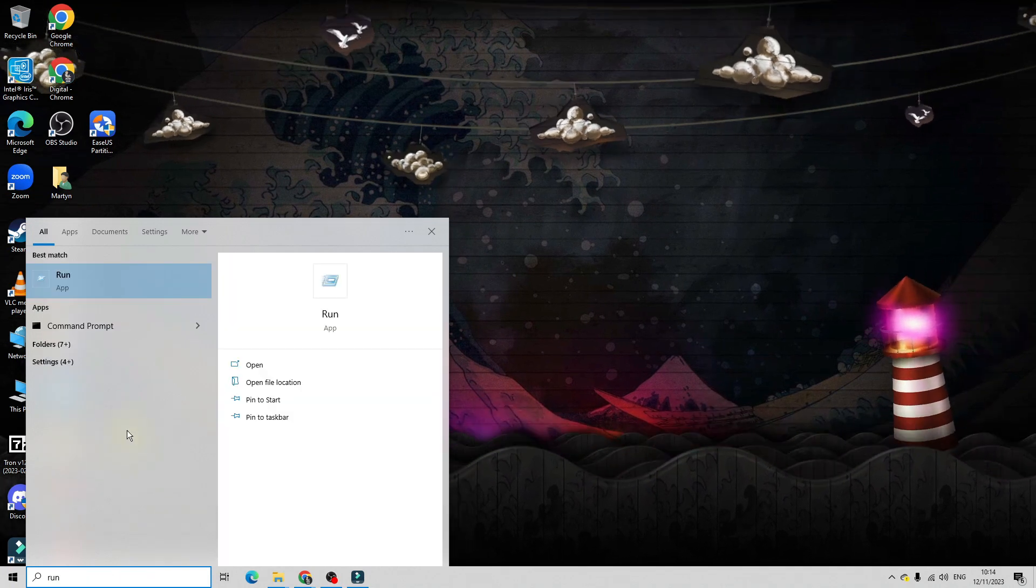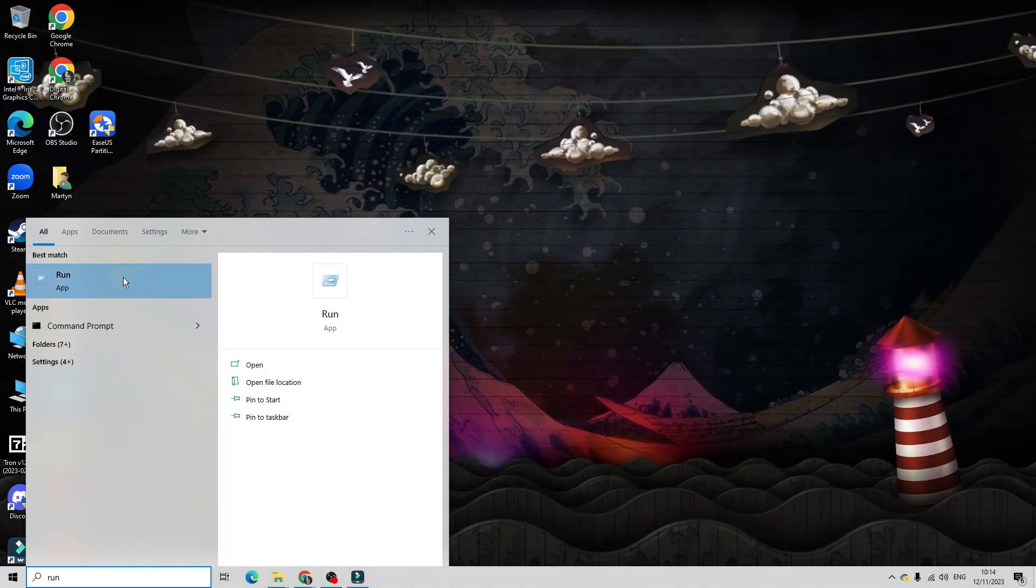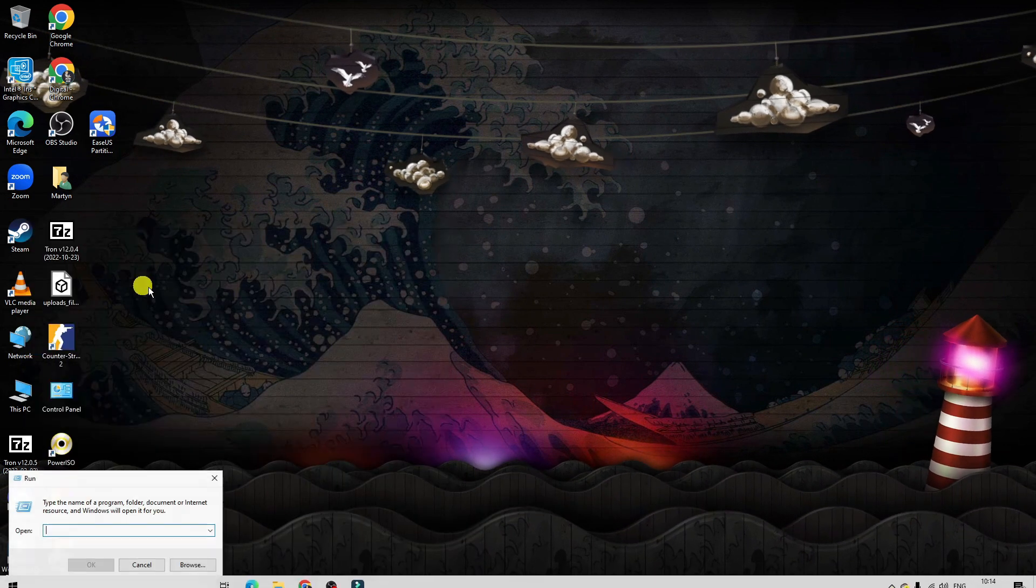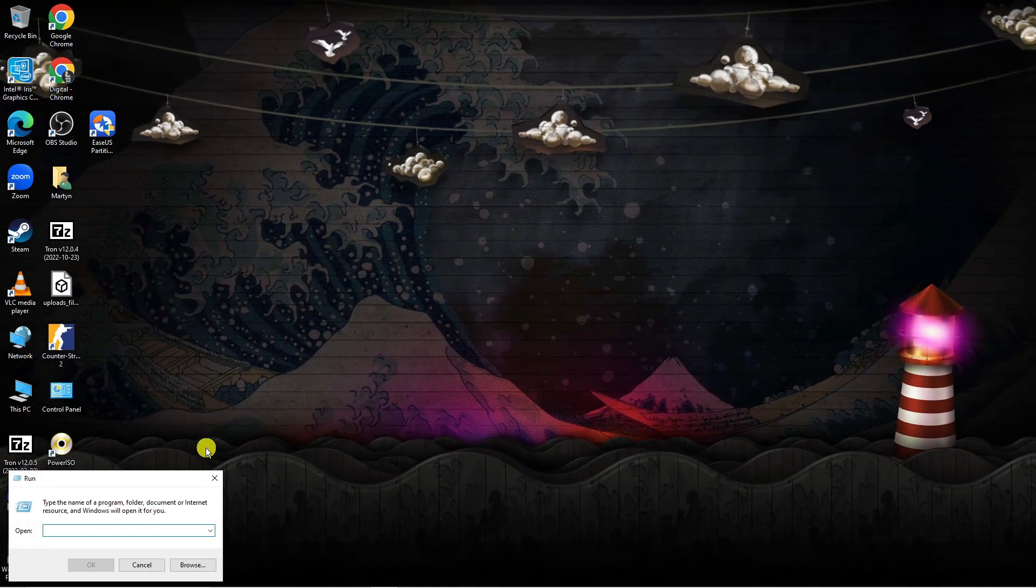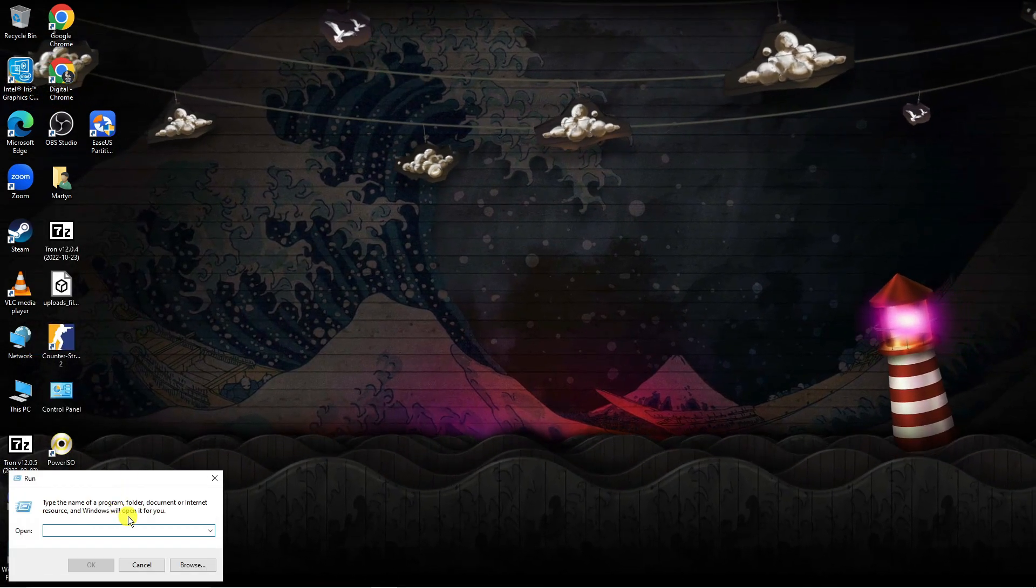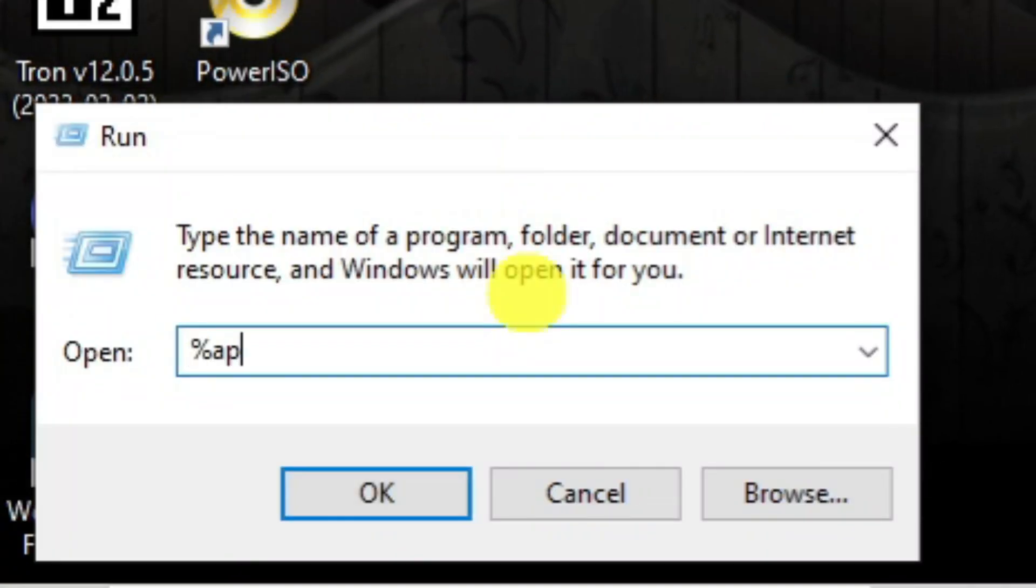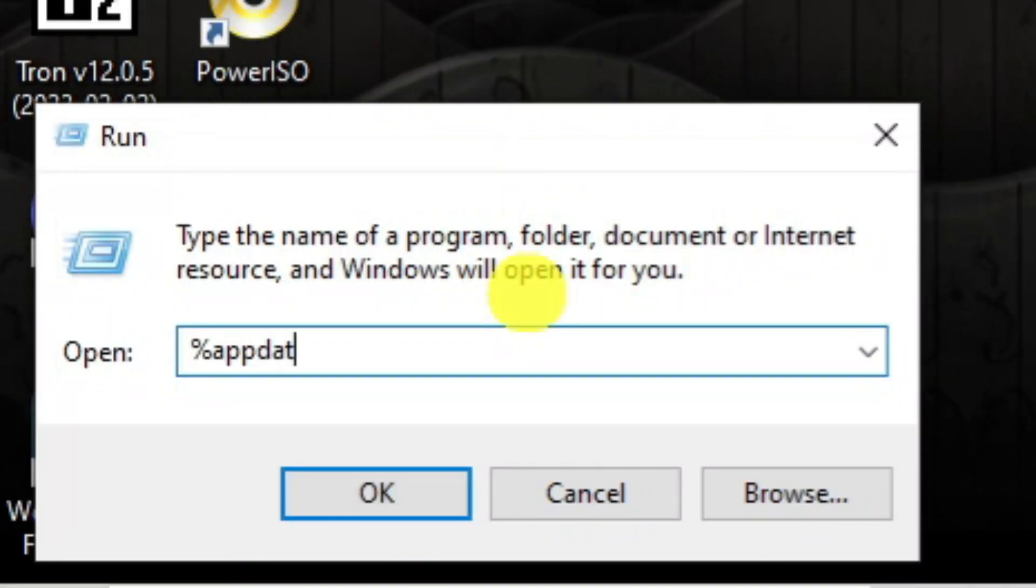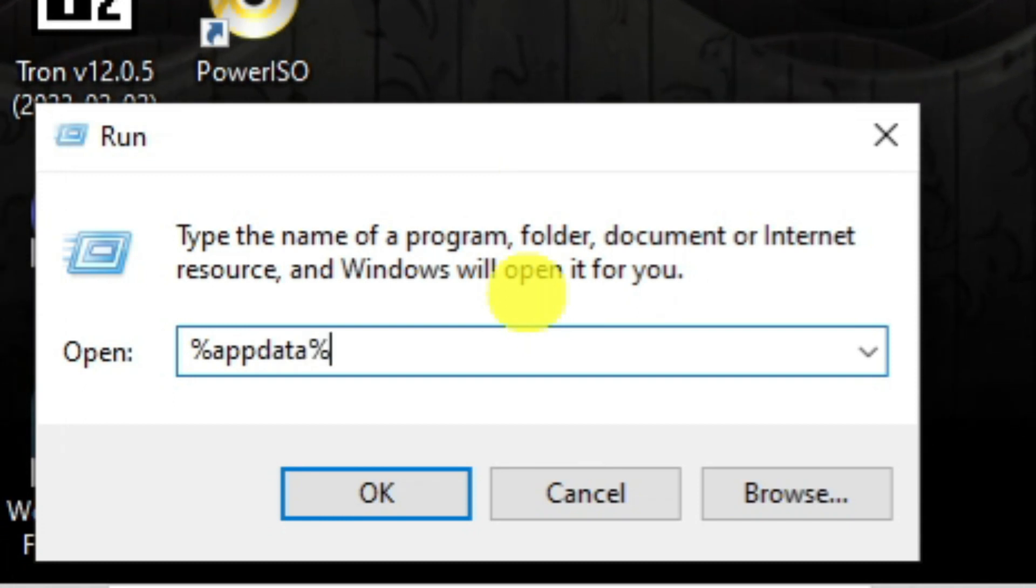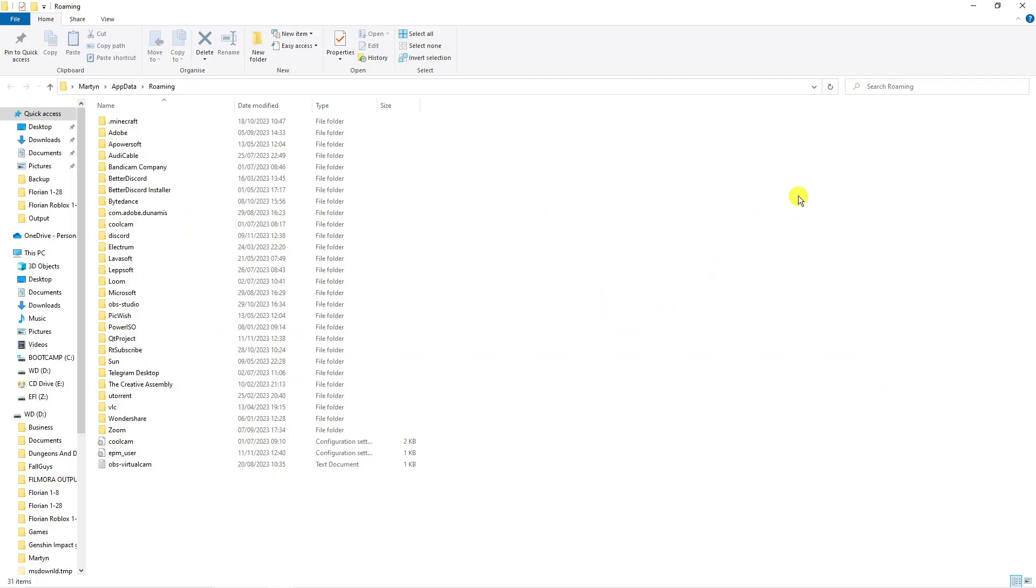Next underneath best match you should see the run app. Go ahead and open up the run app and in the box that comes up, type the following which is the percent symbol followed by app data and then another percent symbol and then press enter.